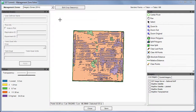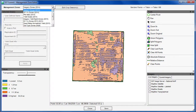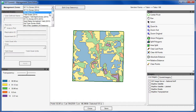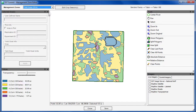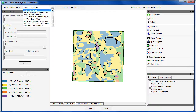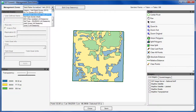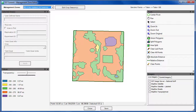Management zones are an important concept and have many uses in precision farming. Because of the numerous ways to create and use management zones, the following tutorials will demonstrate different methods for the creation and implementation of zones.